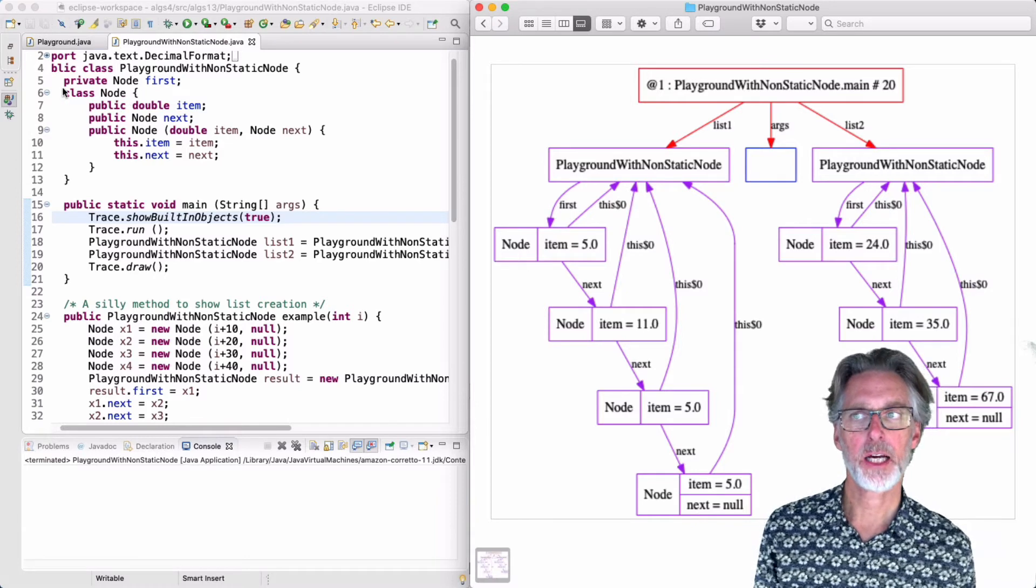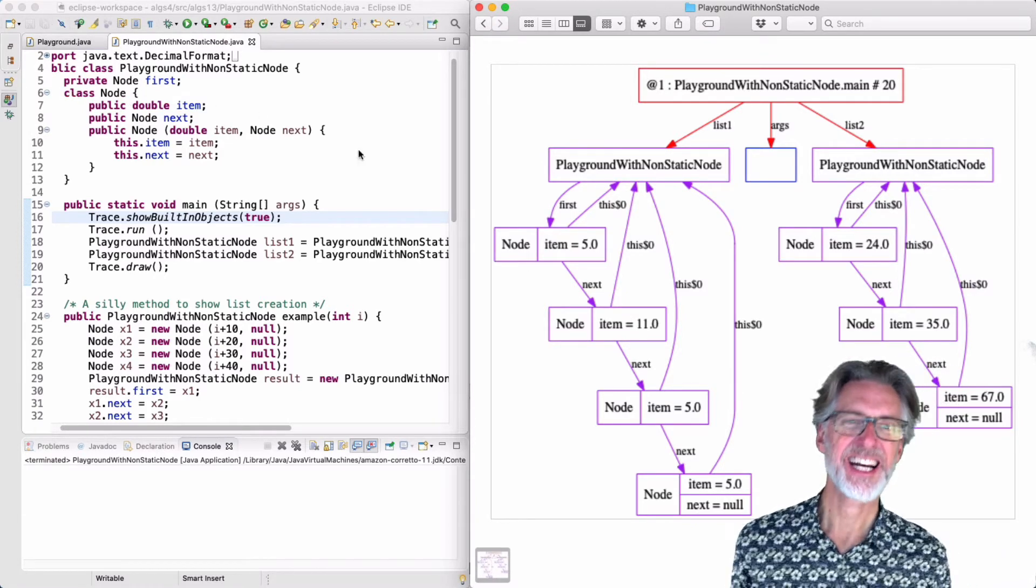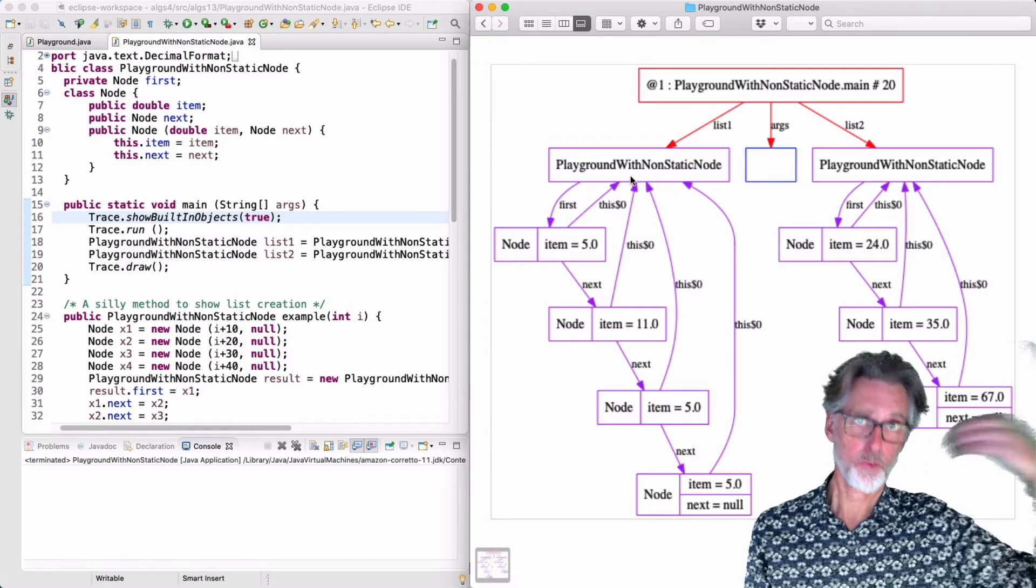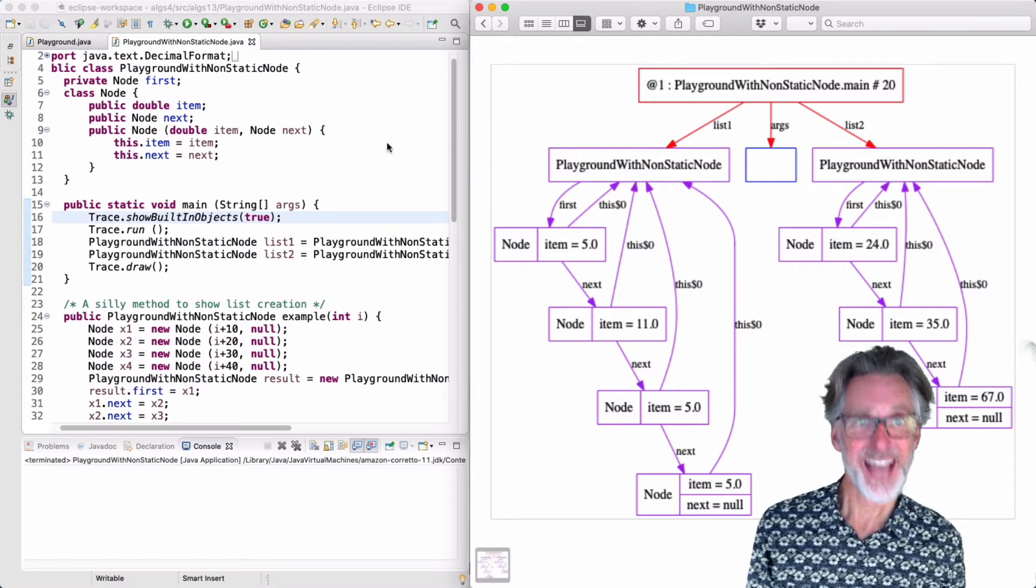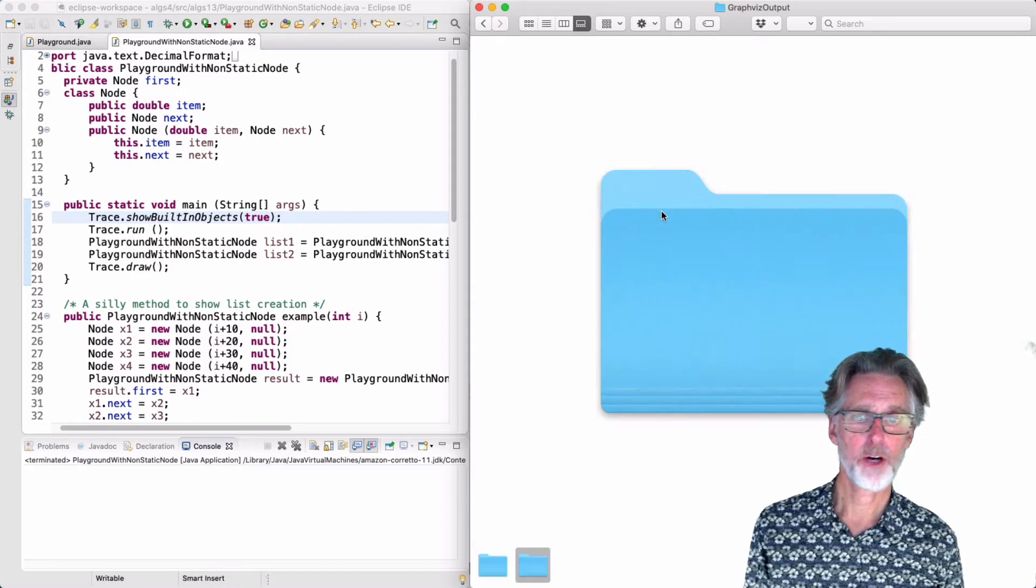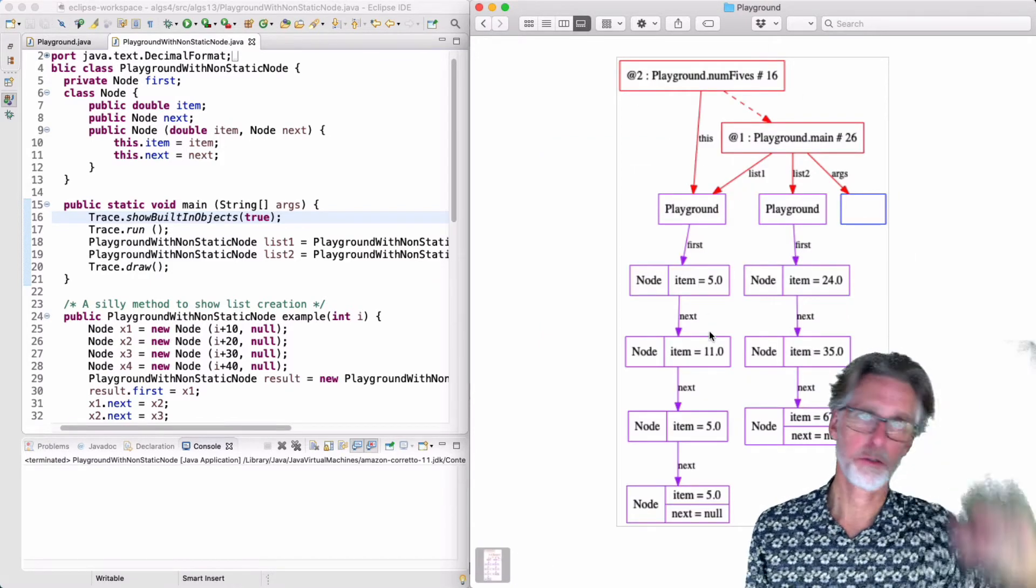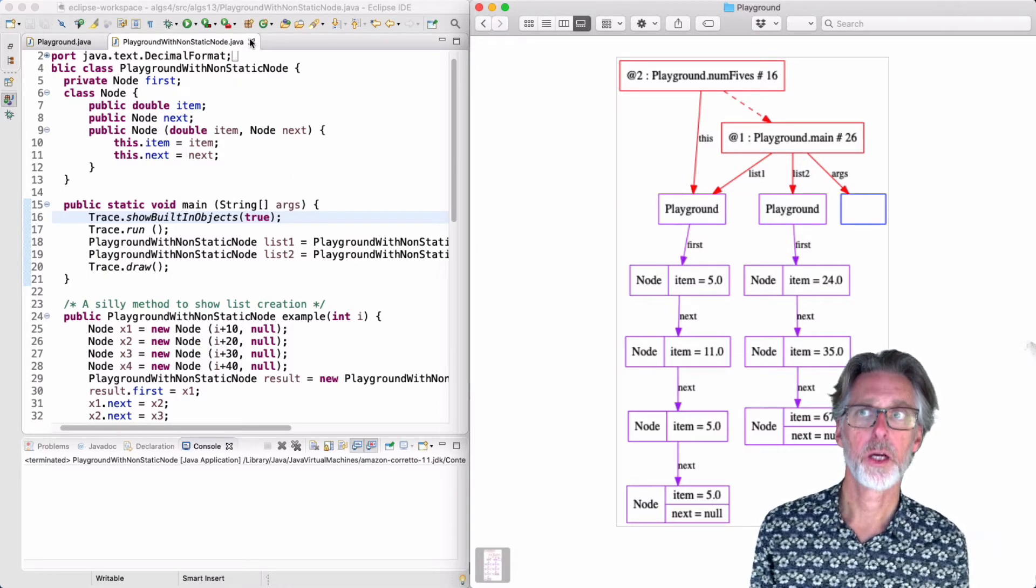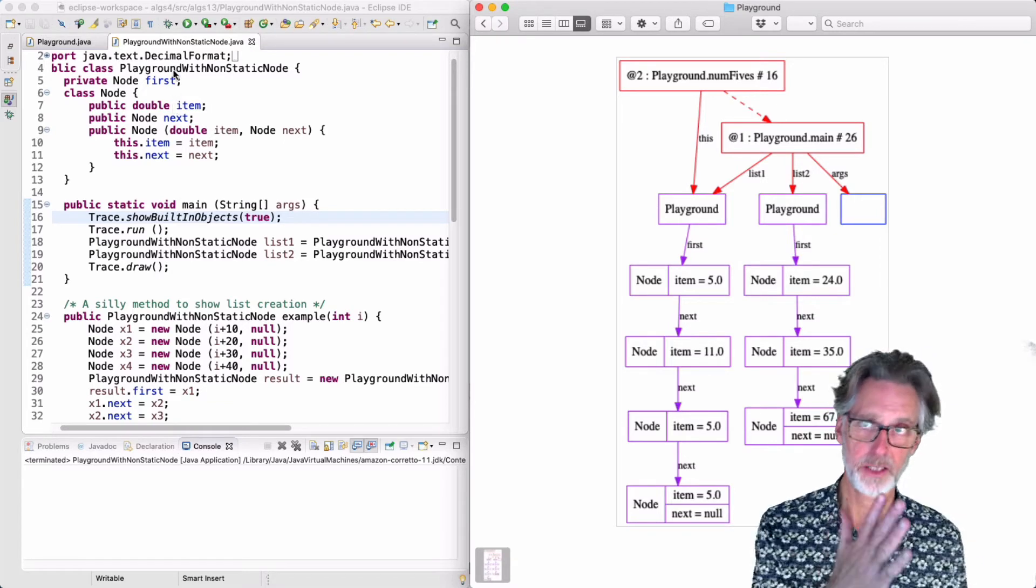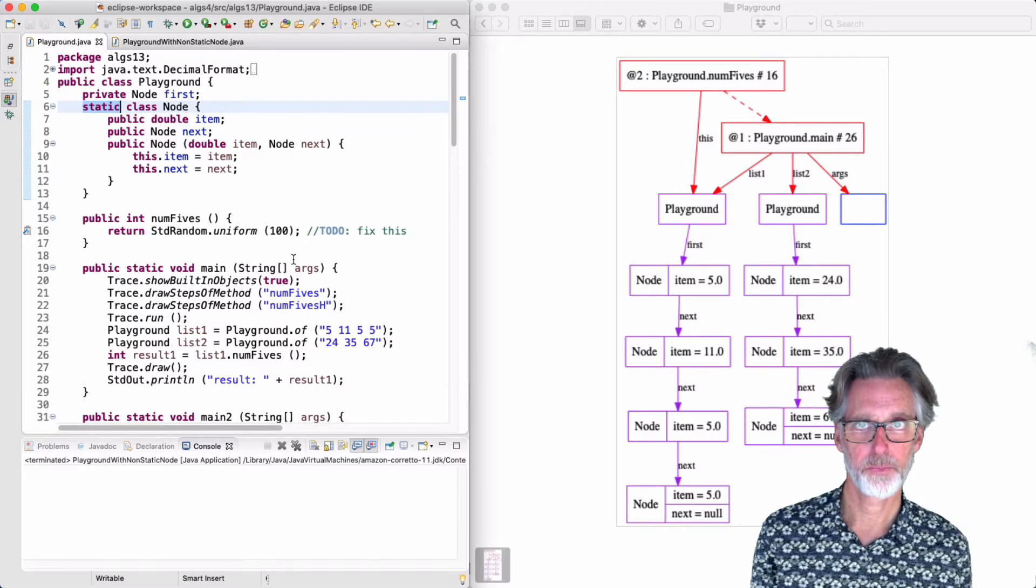This is the meaning of the word static on a class. When you have a non-static class, you have a pointer to the surrounding object or the creating object. And when you have a static class, you do not have that pointer. For our nodes, we don't need to have that pointer to the outer object. And so I'm going to write the code without using that pointer. And therefore, I'll mark the code as having a static node.